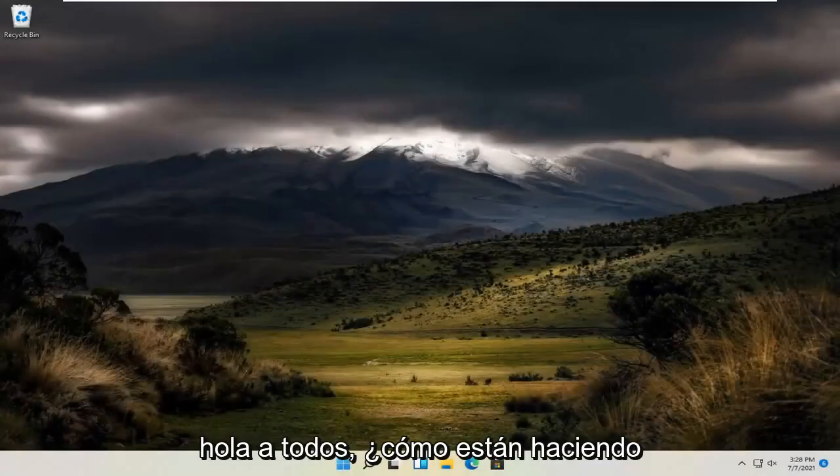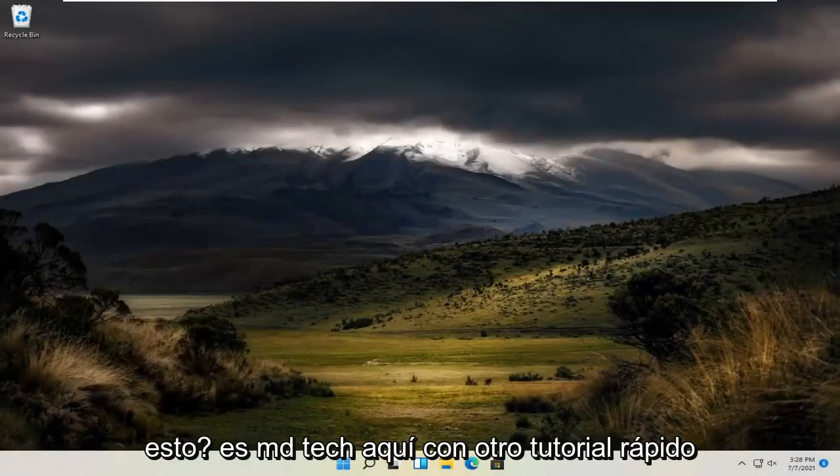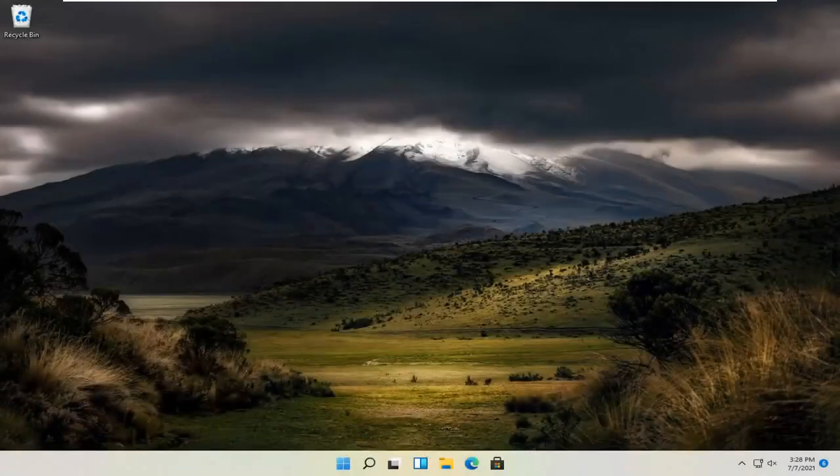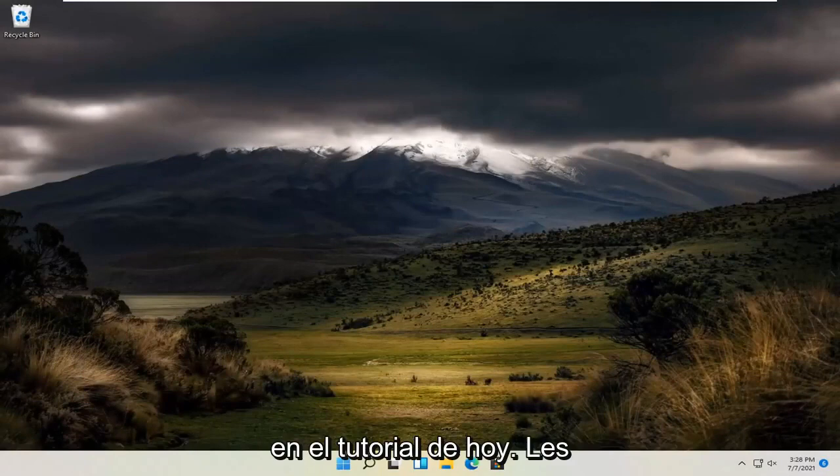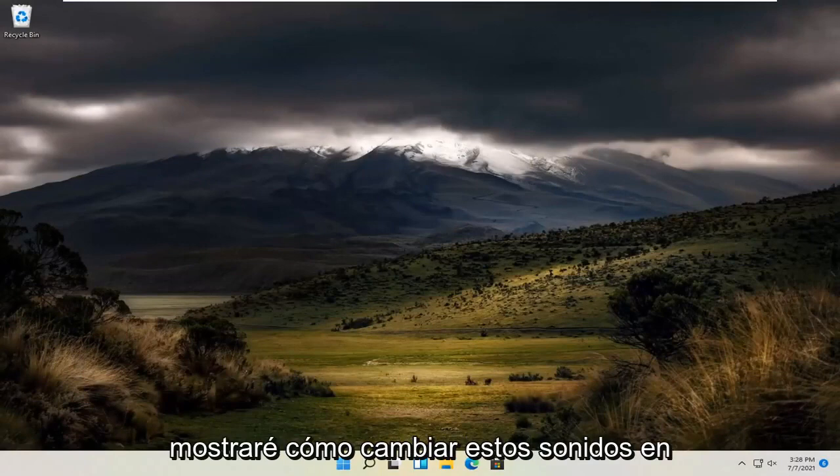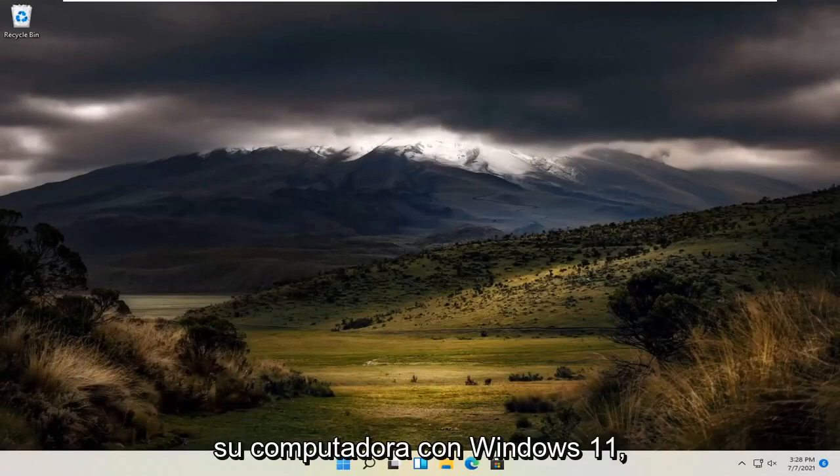Hello everyone, how are you doing? This is MD Tech here with another quick tutorial. In today's tutorial, I'm going to show you how to change these sounds on your Windows 11 computer.